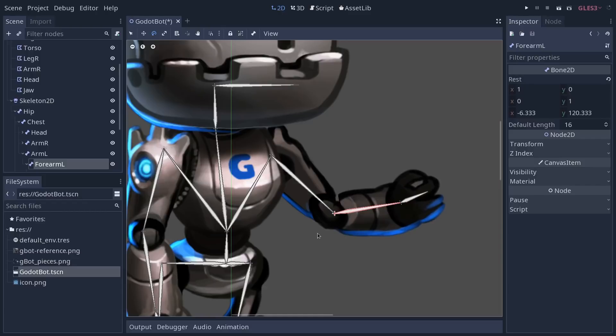The more stripes of polygons you're going to add, the smoother the deformation will look, but as we have to create them by hand, each of the polygons, it's a bit time-consuming, that's why I'm using a minimal setup here.